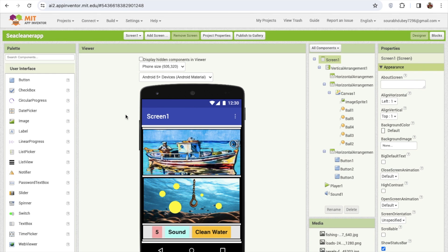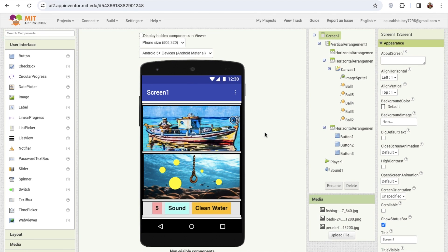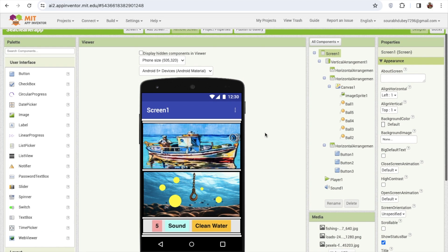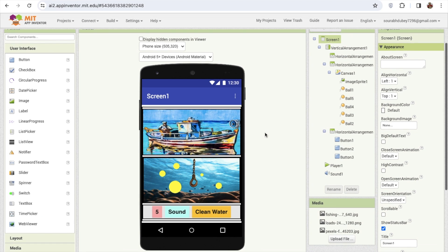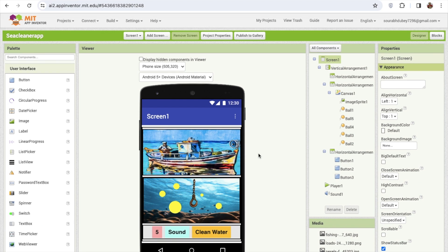So till now we have completed the design part. Now in this video we will learn how we can do the coding part for this game. Let's go to the block section.